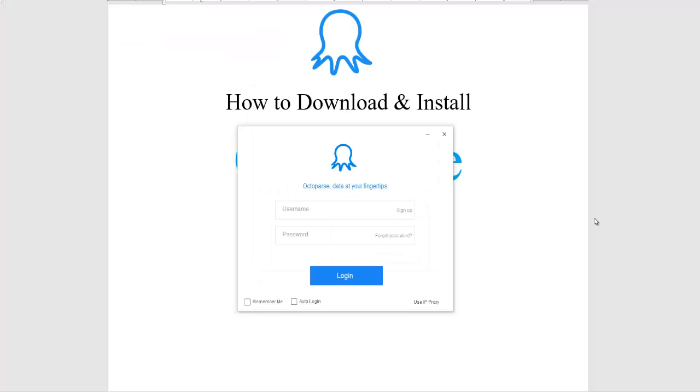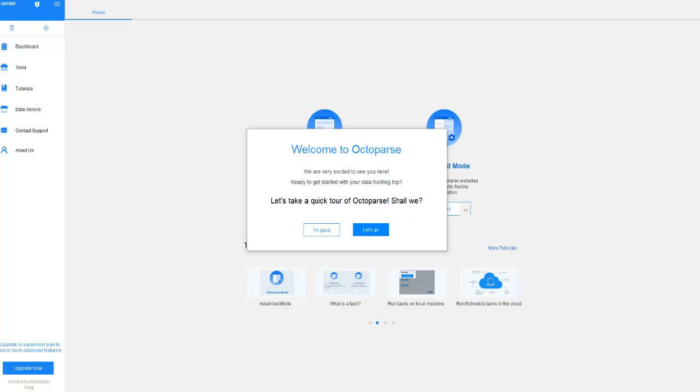Open the software and put your username and password that you have created just before and then login. This window will open and now you can use this software.